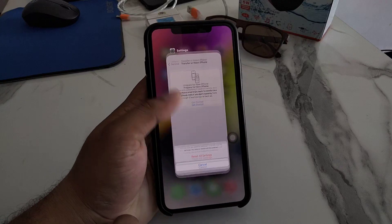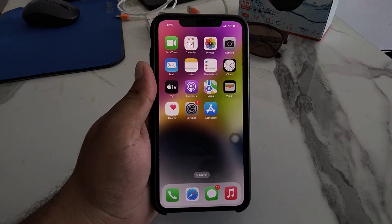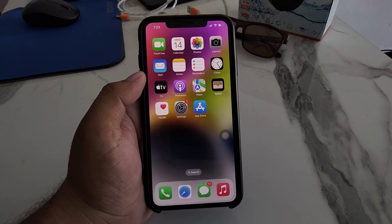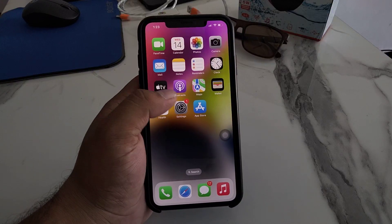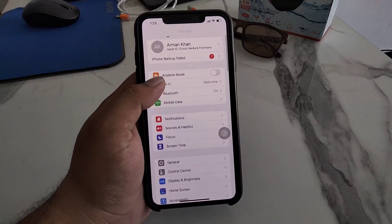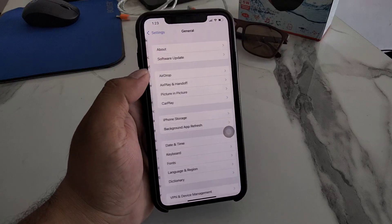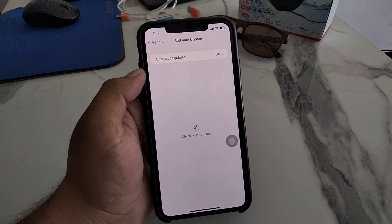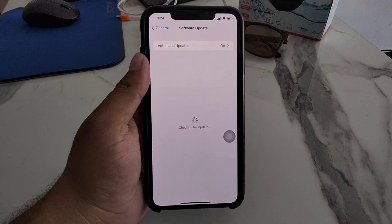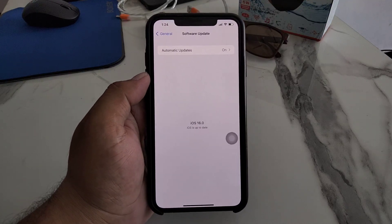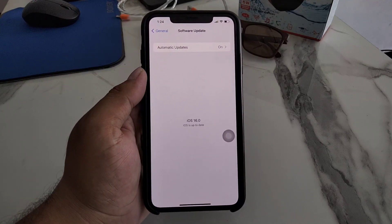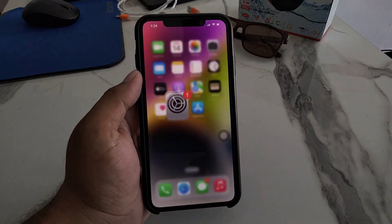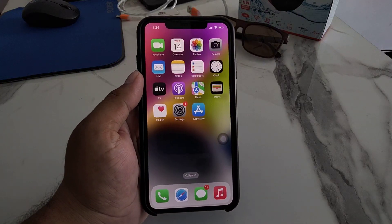If all solutions are not working on your iPhone, iPad, or iPod Touch, simply check for an iOS update. Tap on the Settings app, tap on General, tap on Software Update, and check for updates. If an update is available or pending, download and install the update to fix your problem.